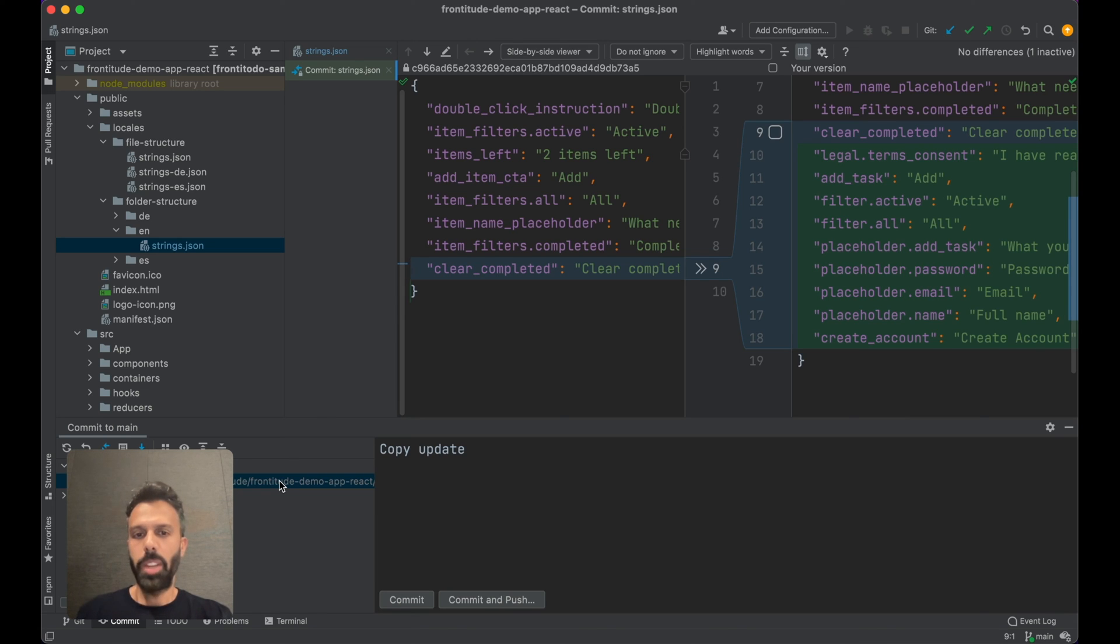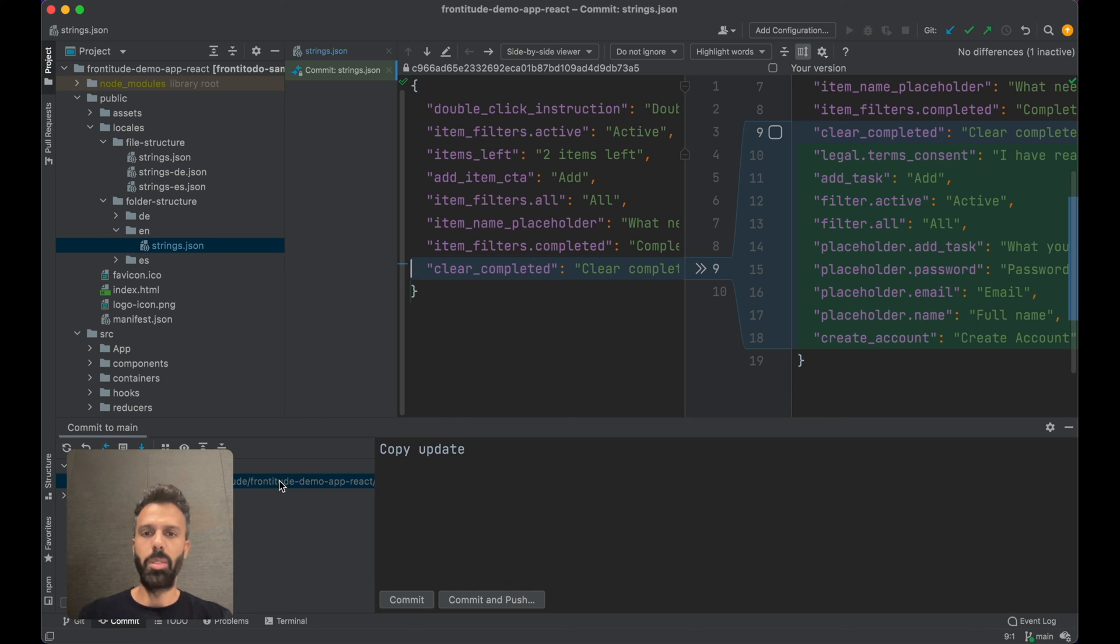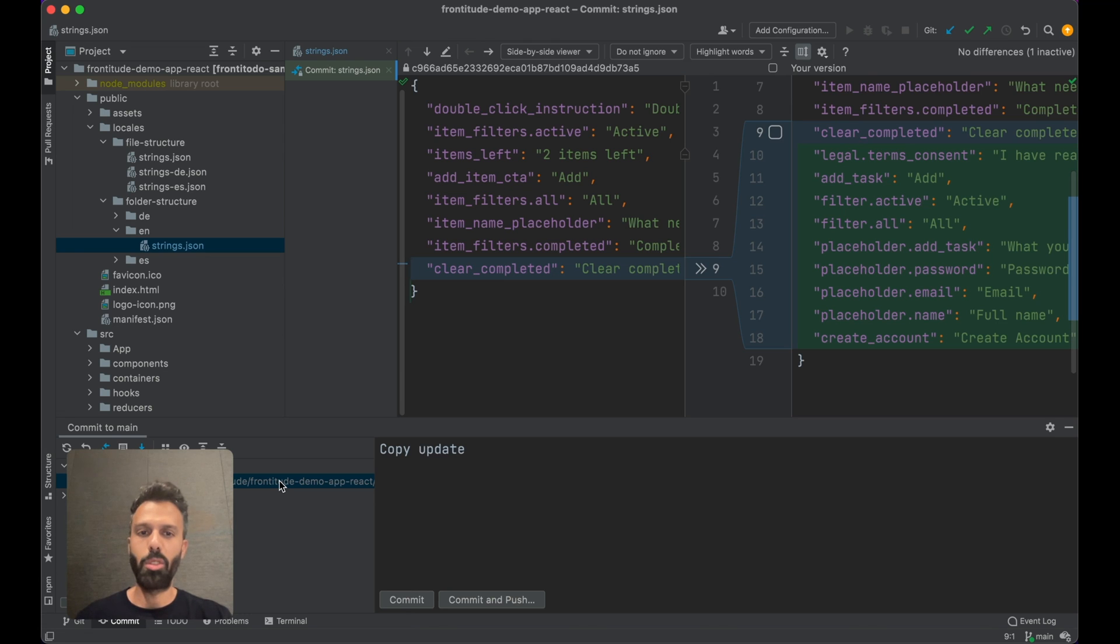So today we saw how we took copy from the design directly into the code with a short, simple process using Frontitude. I invite you to try Frontitude for free or book a demo with our team to learn more. Bye-bye.